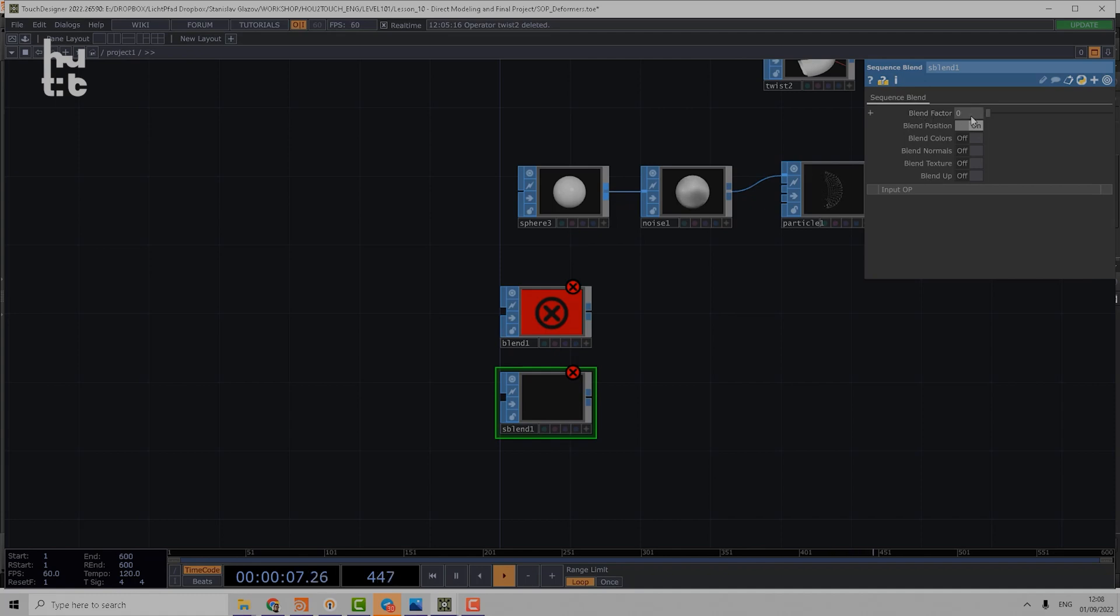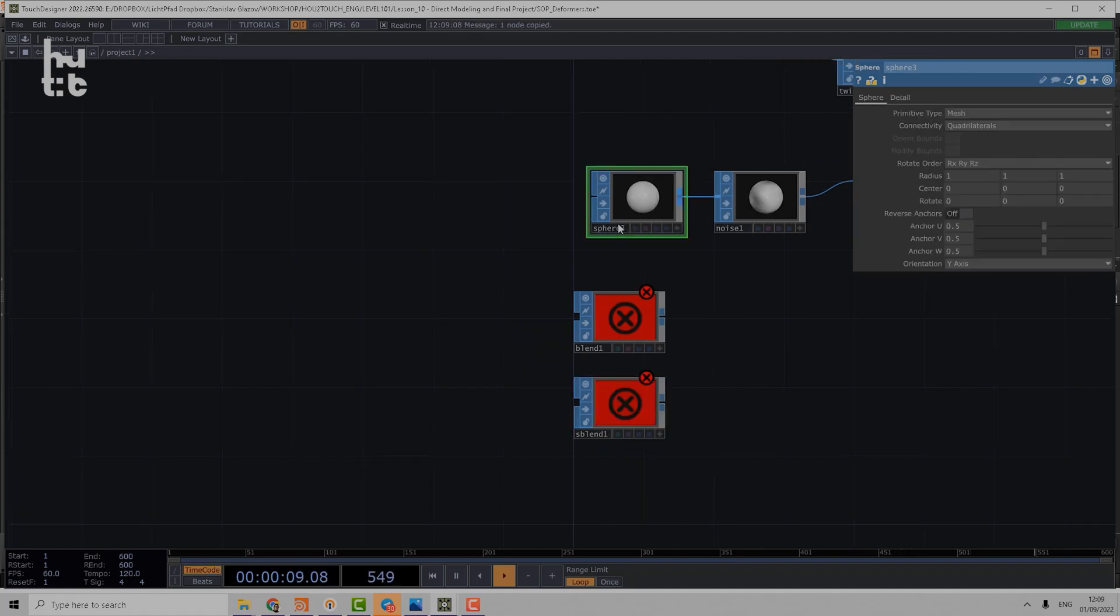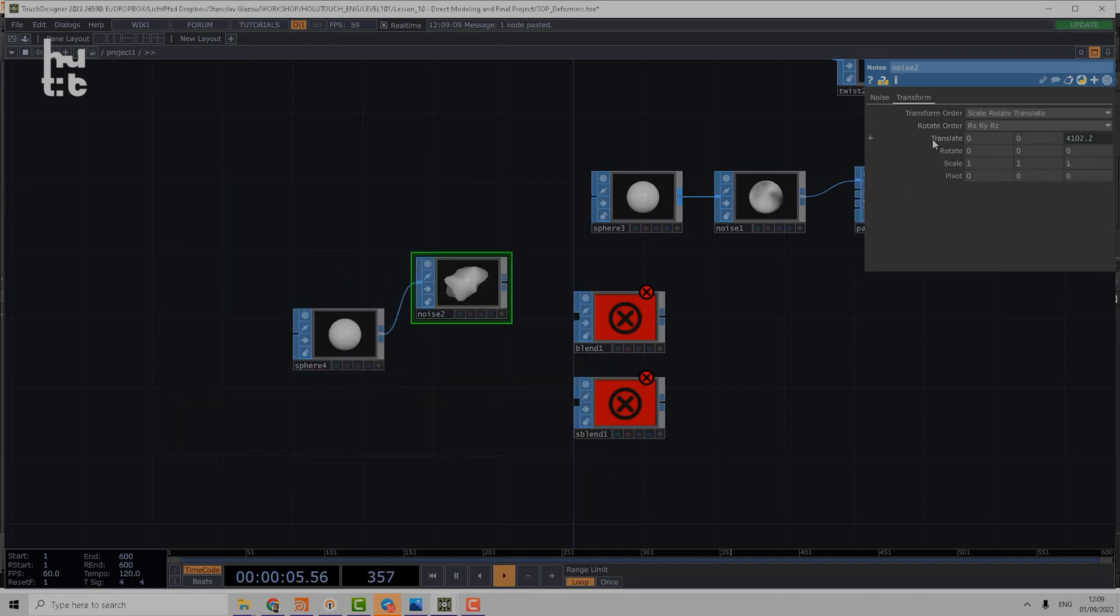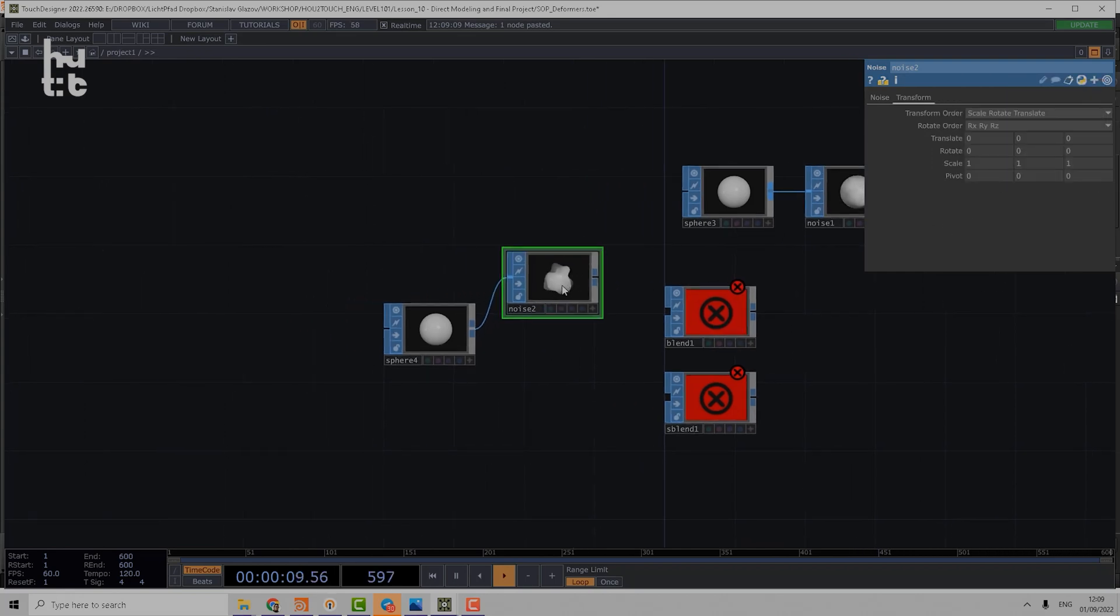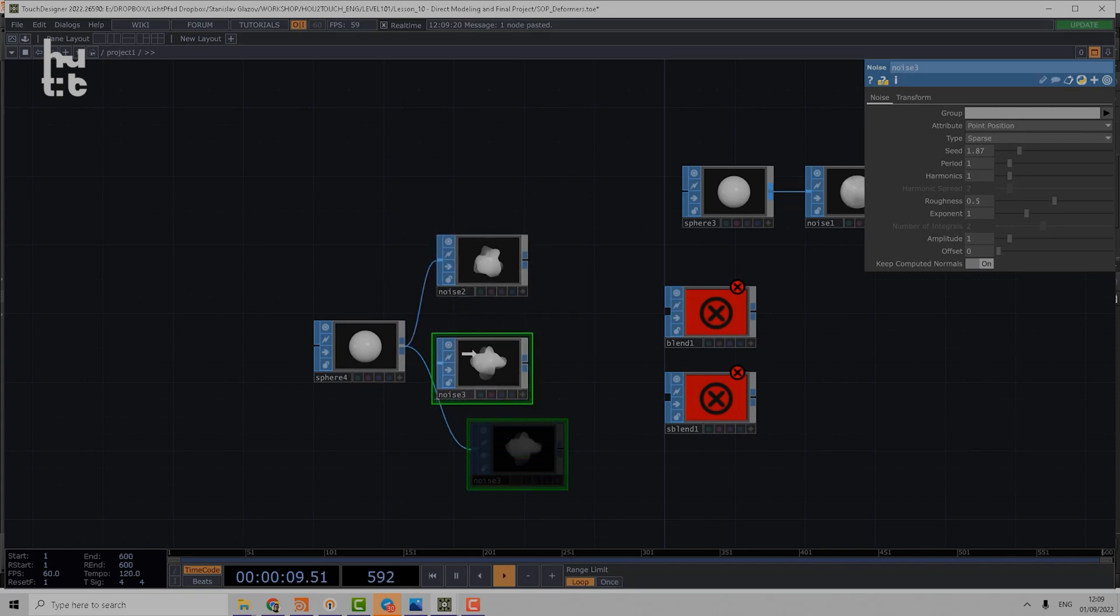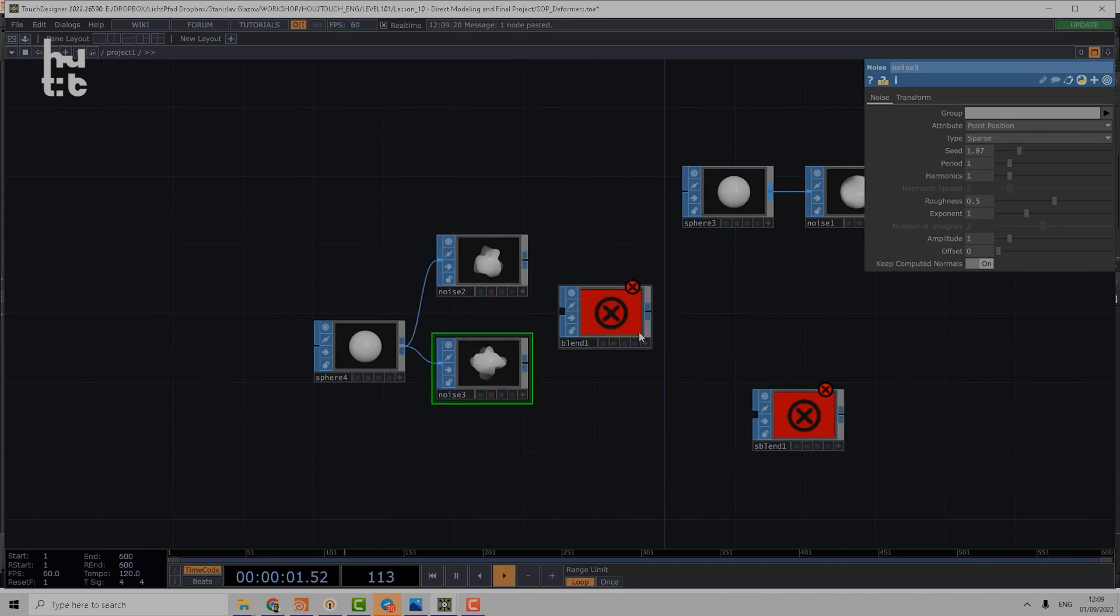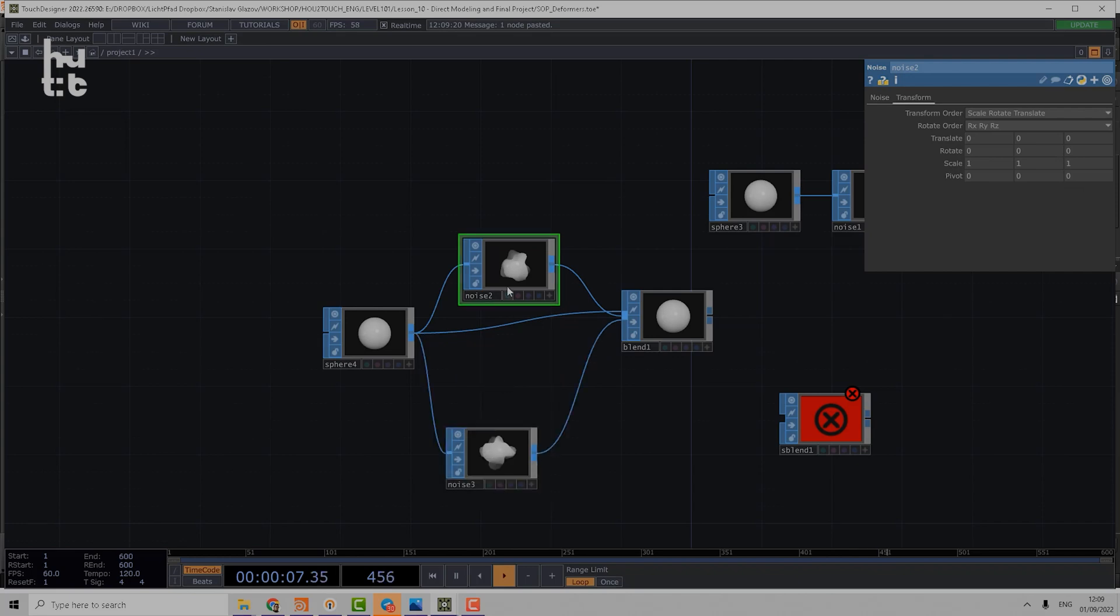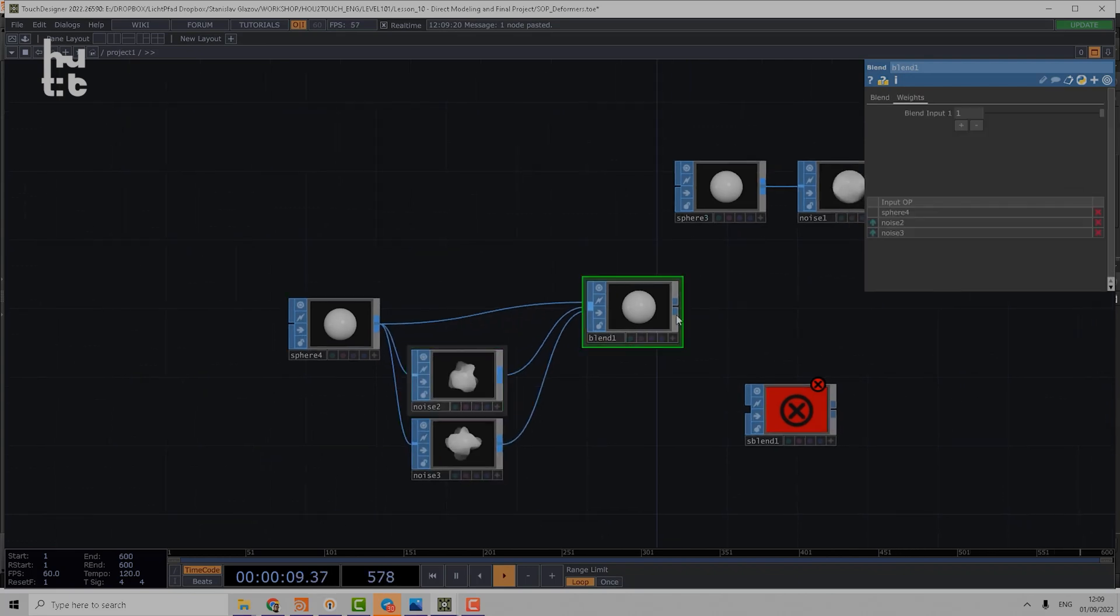Let's just choose a sphere and apply noise, and delete the expression here. So we have one noise deformation, and then we have a second noise deformation using a different seed. If we're going to use the Blend, we can for example choose the original sphere, then we use one shape and second shape.